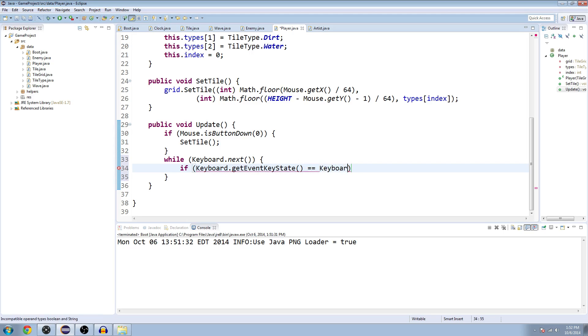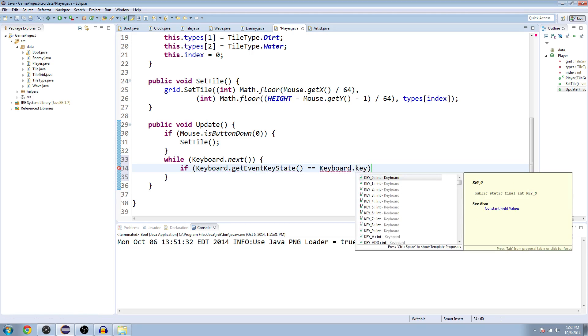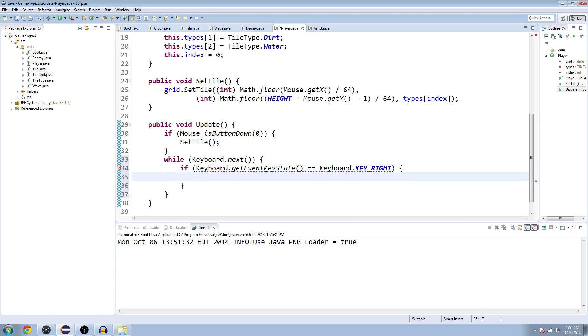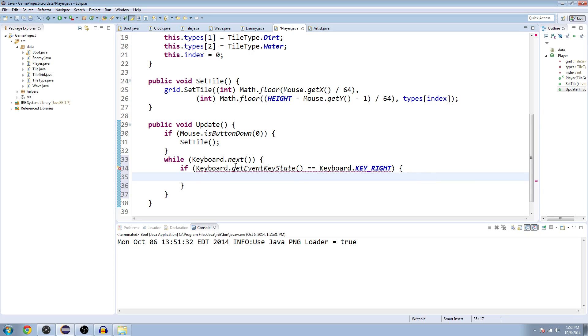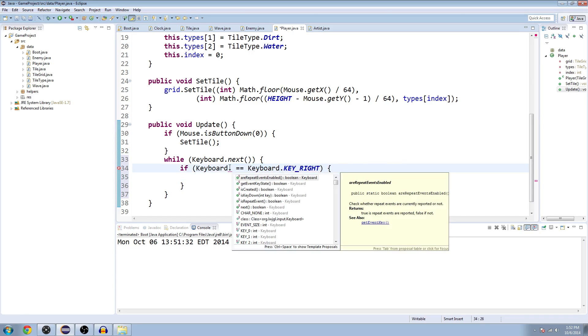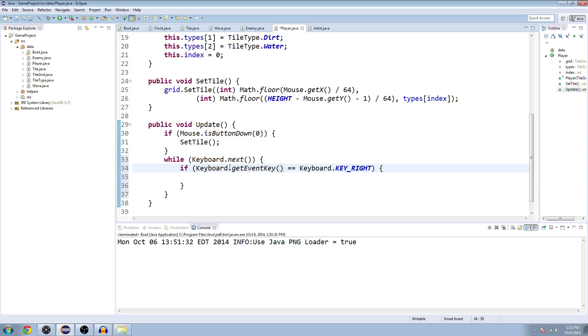Let me see, I might be wrong here. We're going to say key_right. Did I do that right? Okay, undefined for argument types boolean int keyword.getEventKeyState. Hmm, maybe it's... let's see, if keyboard.getEventKey. There we go, so instead of getEventKeyState it's getEventKey.